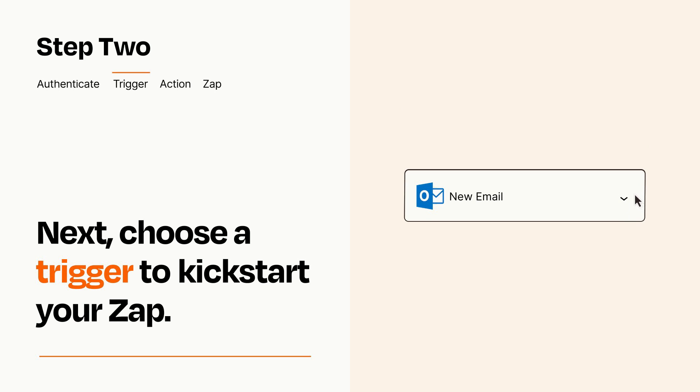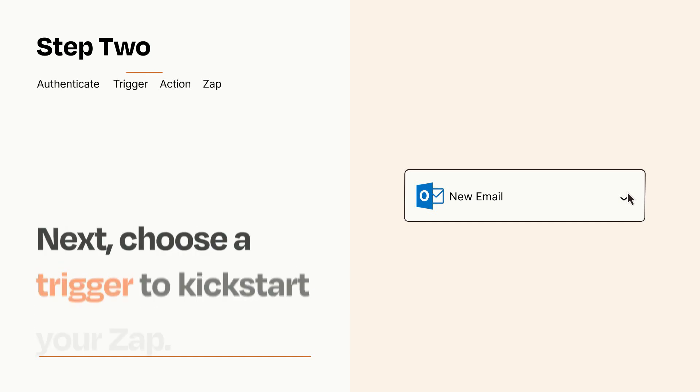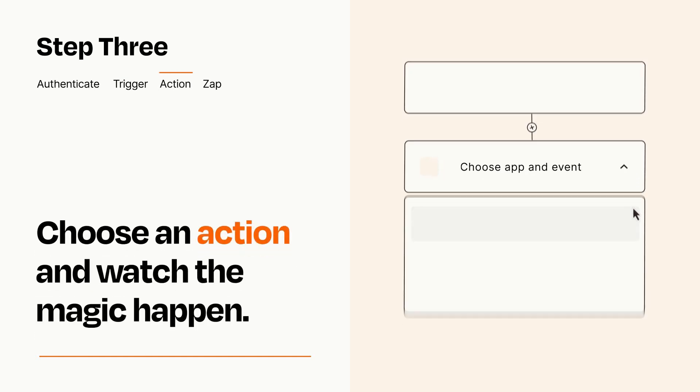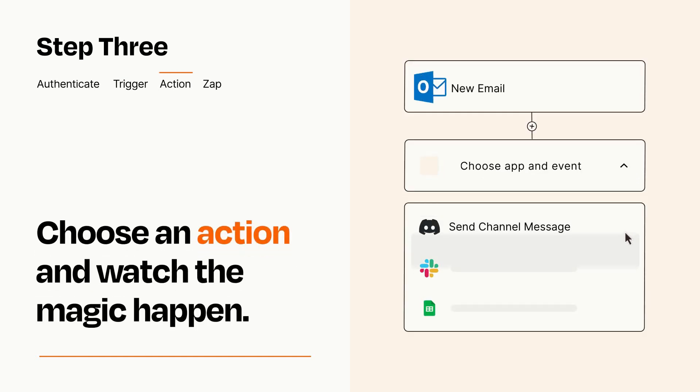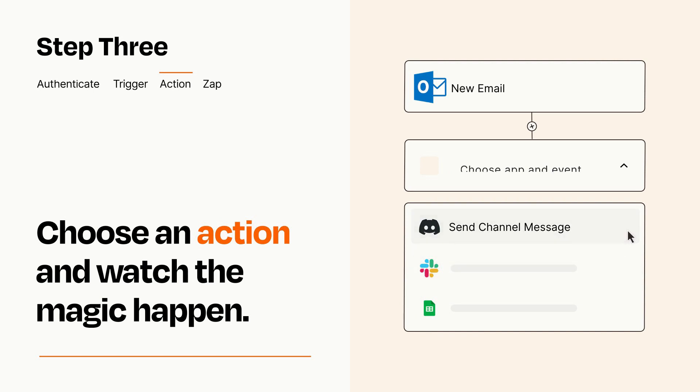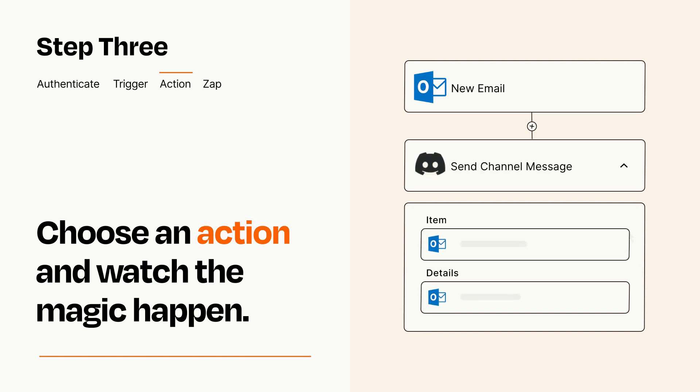This last part is where the magic happens. Choose the action you want to happen in your target app. You'll see a bunch of fields where you can specify the details of your Zap. You can type free form text or pull data in from your trigger step as needed.